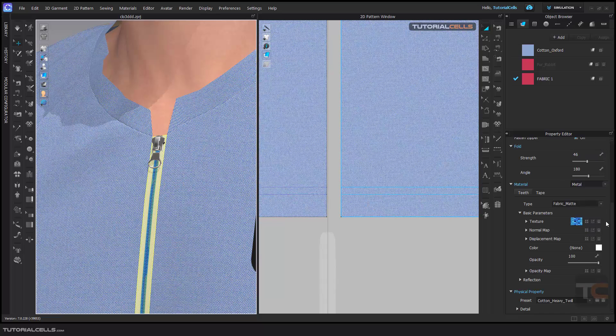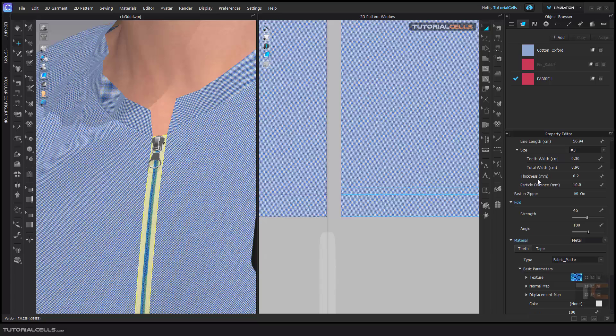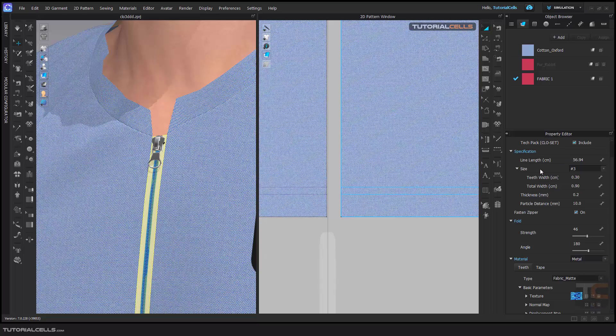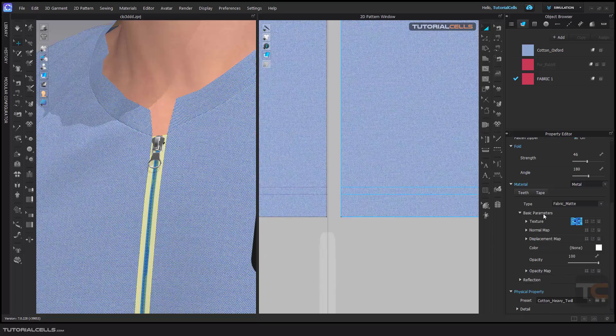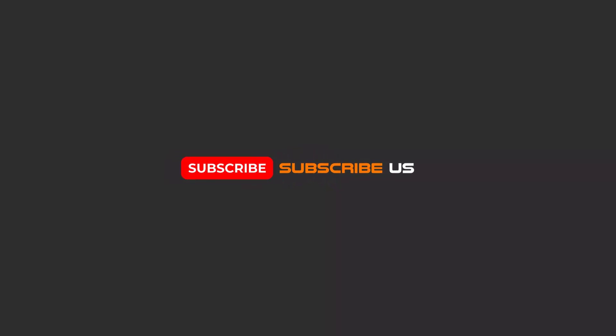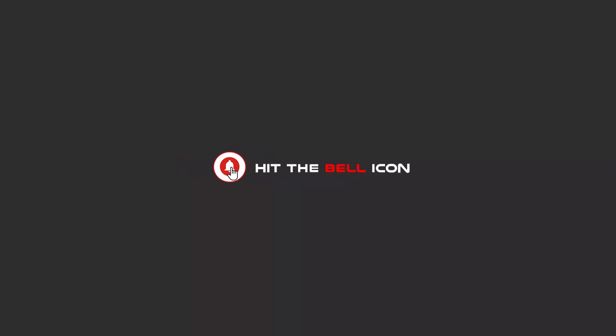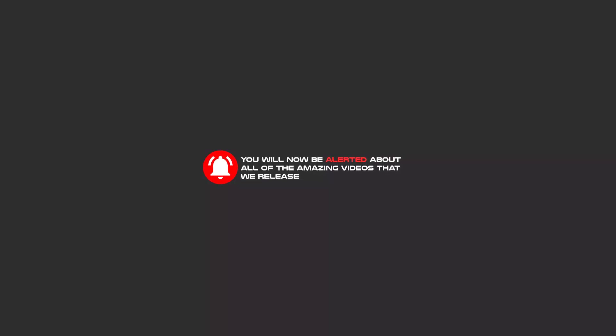That's the zipper tool — it's very simple and straightforward and you can use it in your project. Here you can change properties like thickness or tooth line lengths. Hello friends — to continue these tutorials on YouTube, subscribe, like, and hit the bell icon so you'll be alerted about all the amazing videos we release.